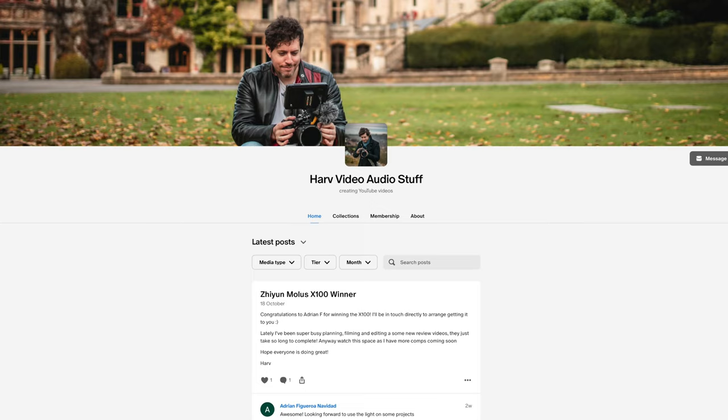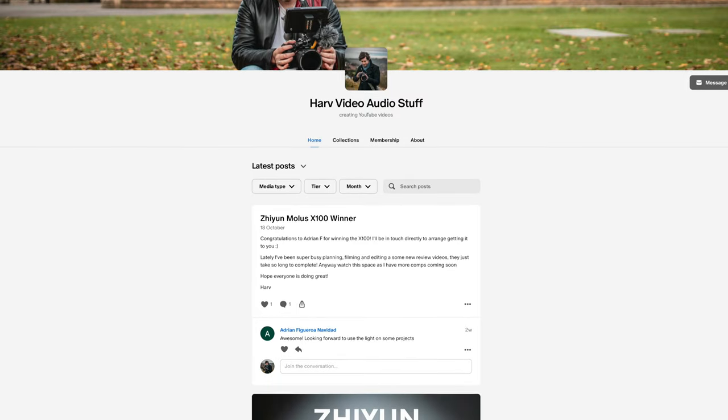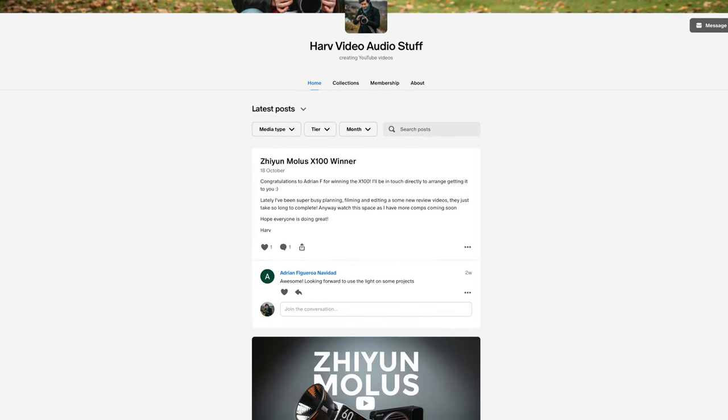Any funds from Patreon I put back into the channel — I buy gear, review it in an unbiased way, and then give the gear to my backers. If that's of interest, check it out — it's all down below. It's inexpensive and it helps me out.